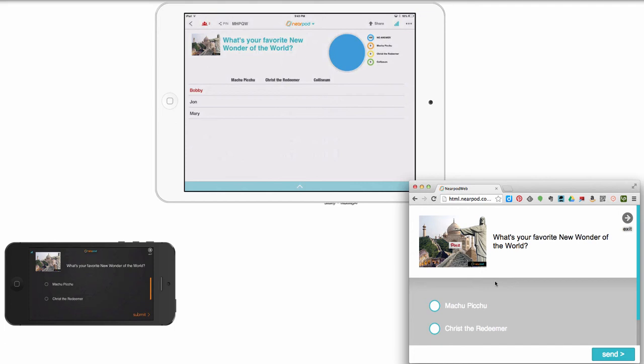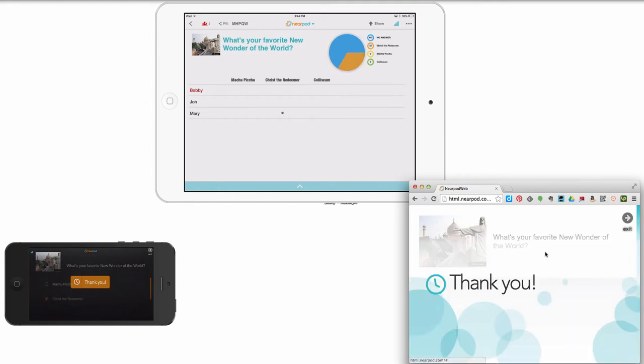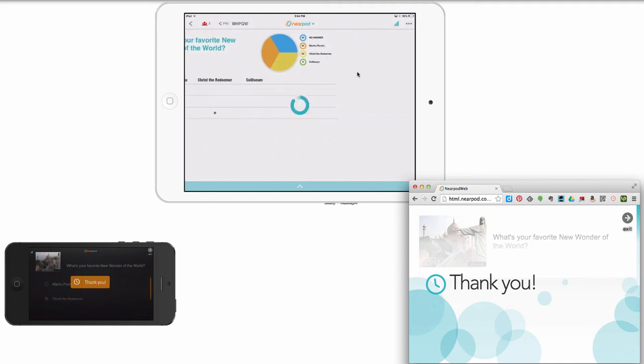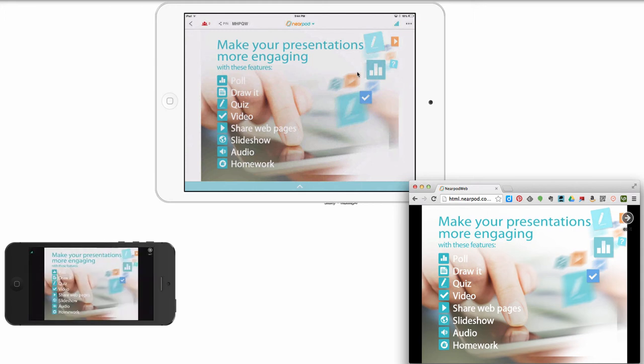So a question here. What's your favorite new wonder of the world? Well, I could answer this and click submit, and we'll have the other one answer the other one and click submit. And so you see the answers that have rolled in. Now notice no answer because Bobby's dropped out. So no answer still shows up in there. So we have Machu Picchu and Christ the Redeemer as our leaders in this category.